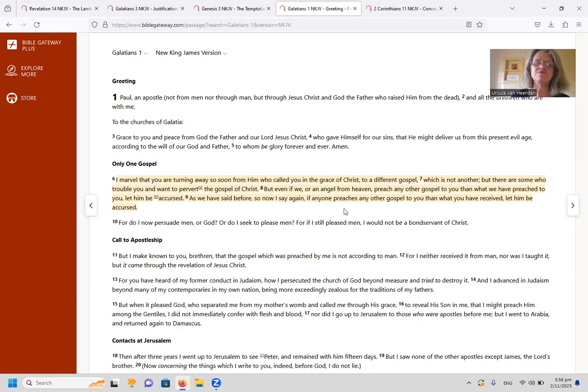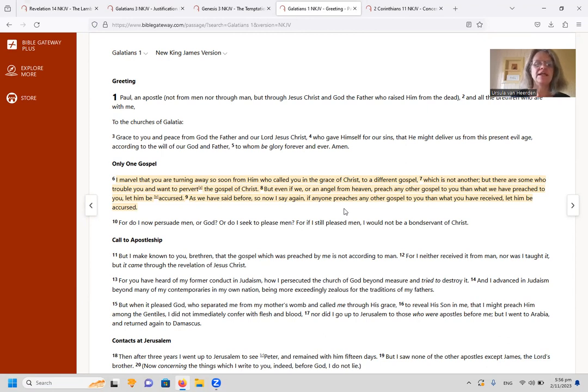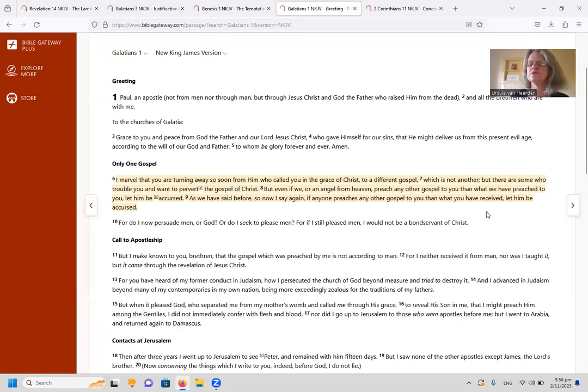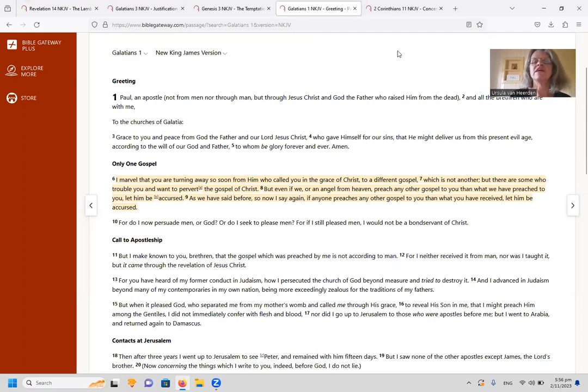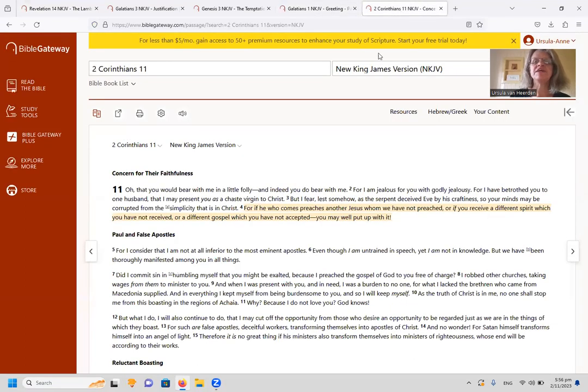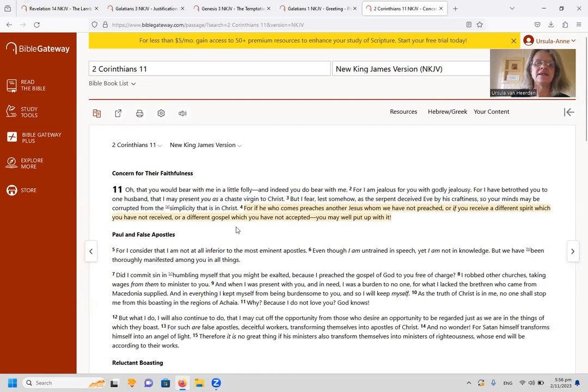As we have said before, so now I say again, if anyone preaches any other gospel to you than that which you have received, let him be accursed. So Paul is saying here there's just one gospel, although there are perversions of that gospel. And the same thing he says here in 2 Corinthians 11, from verse 4, he says there: